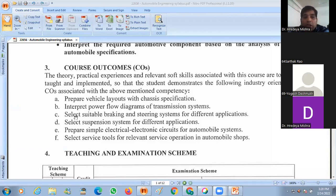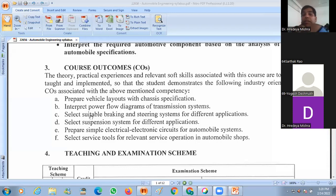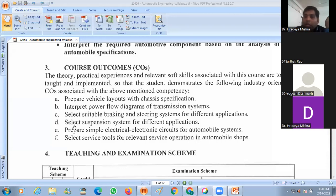The third outcome is regarding the braking system, because the braking system is a very important factor for the automobile. We also say that this is the control system. The combination of the braking system and the steering system is called the control system of the automobile.